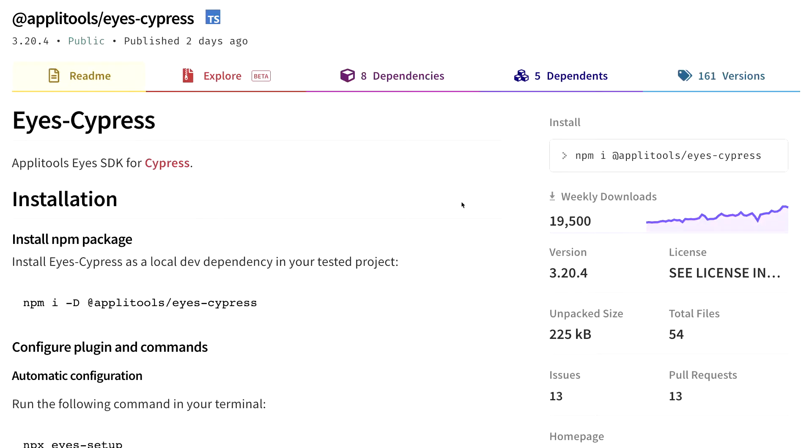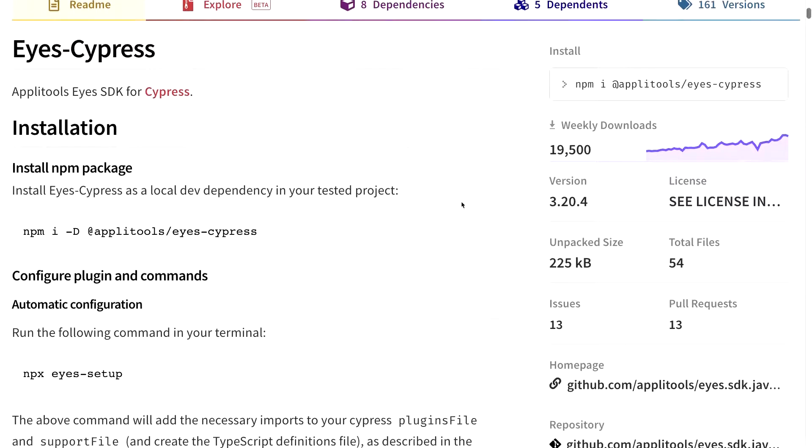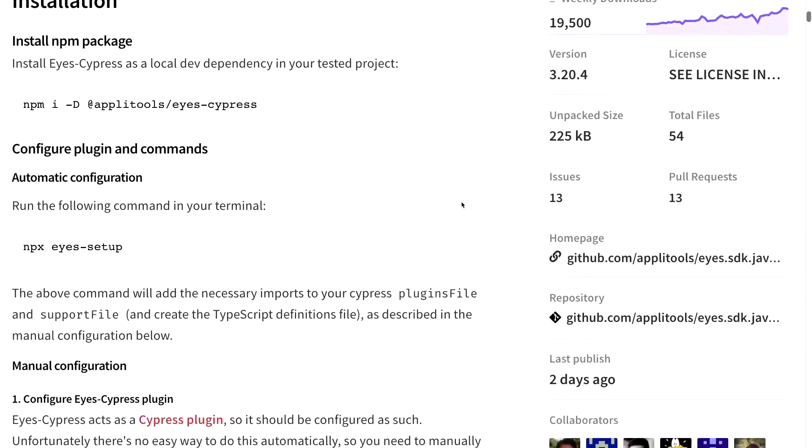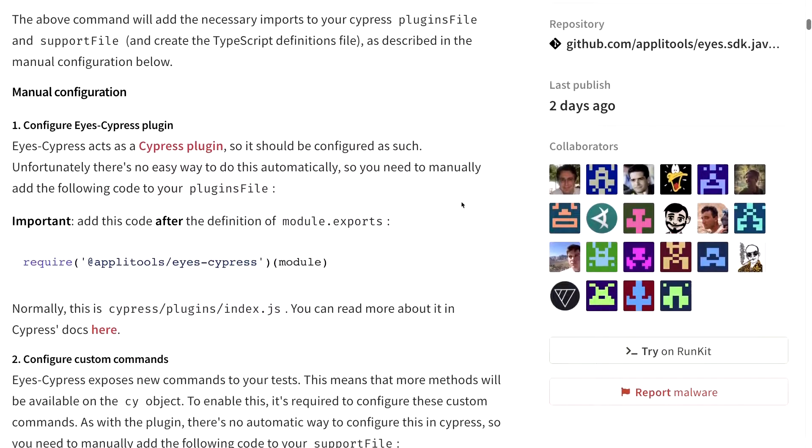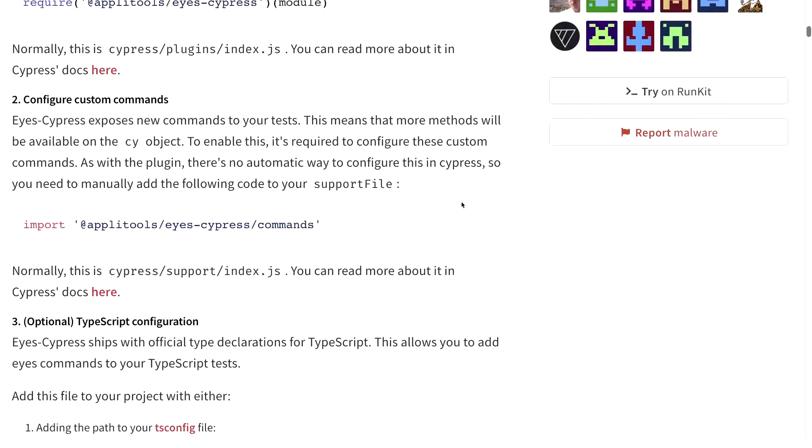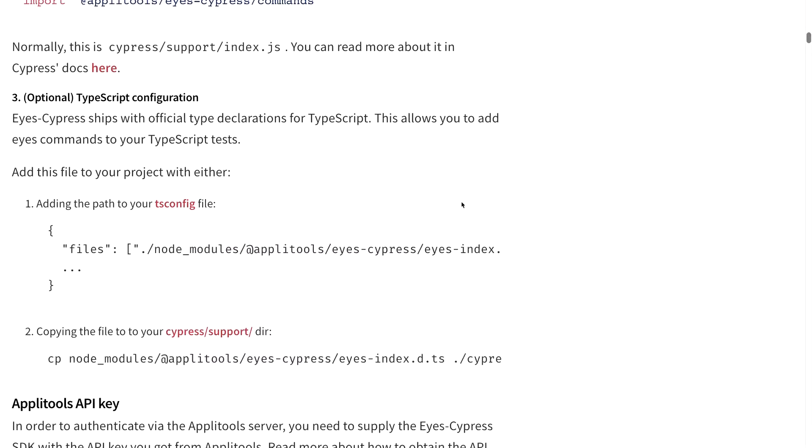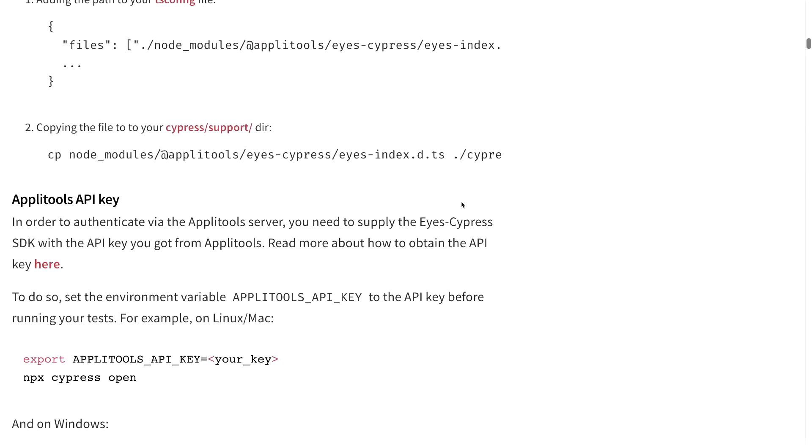In order to do this, we're going to use Applitools, and in particular, we're going to use the Applitools Eyes SDK for Cypress, which allows us to install a simple NPM package, run the setup command, and we're really off running where we can easily create new snapshots and compare them using existing Cypress tests.